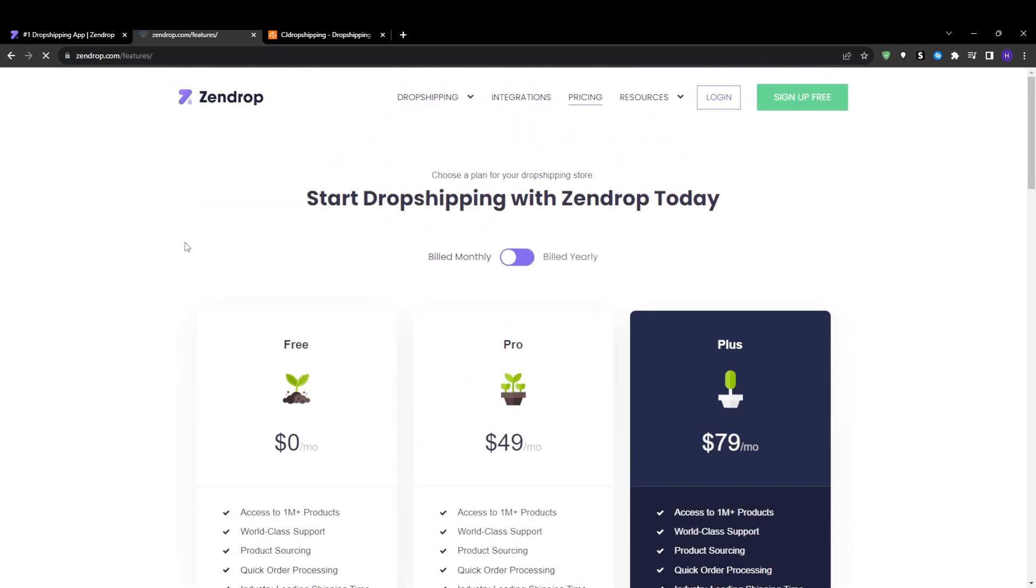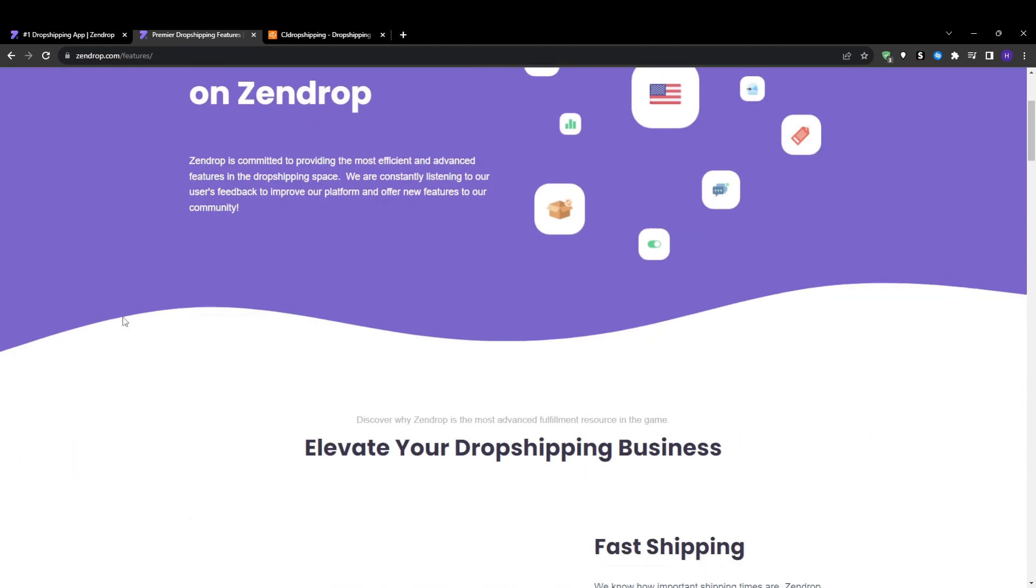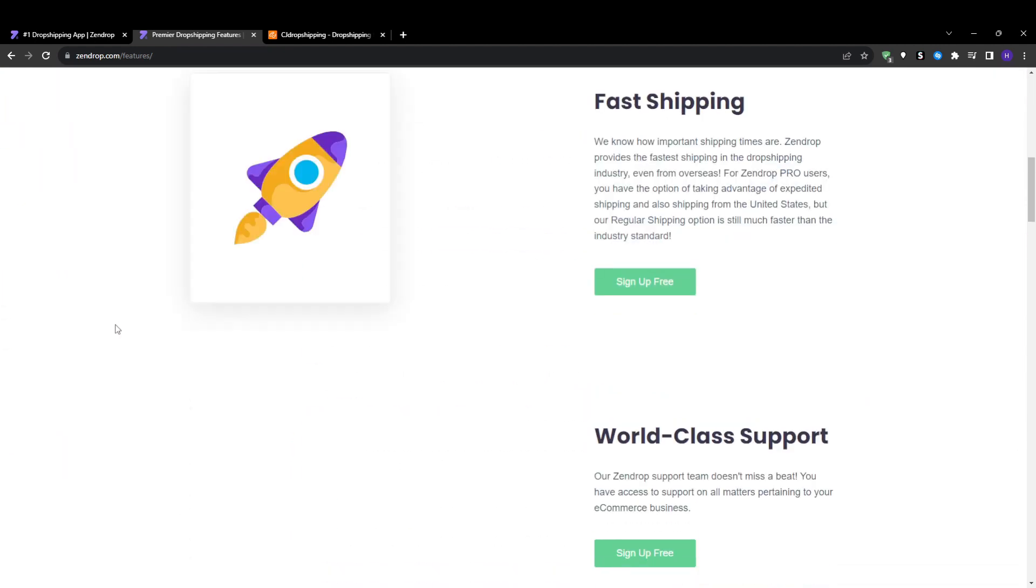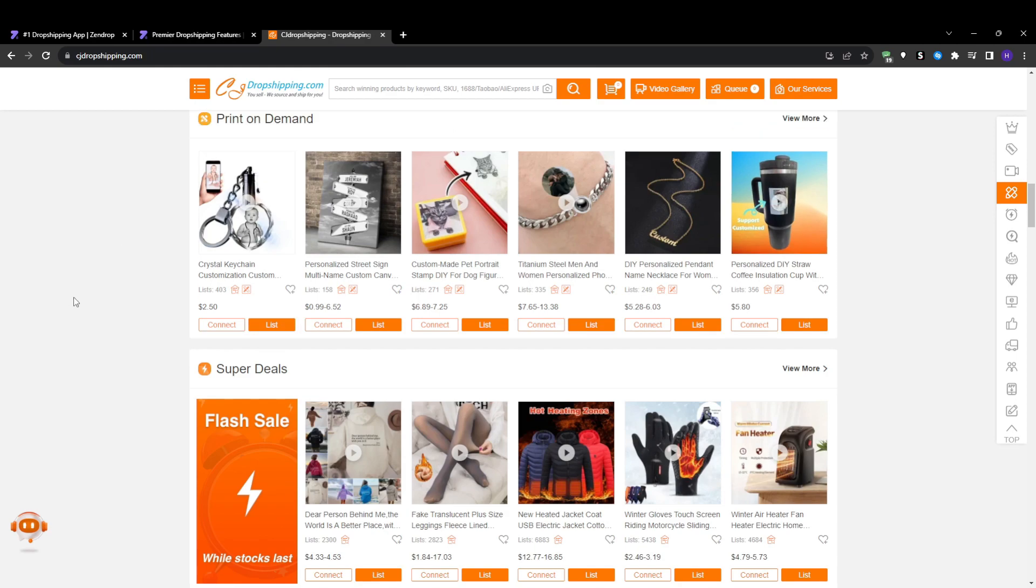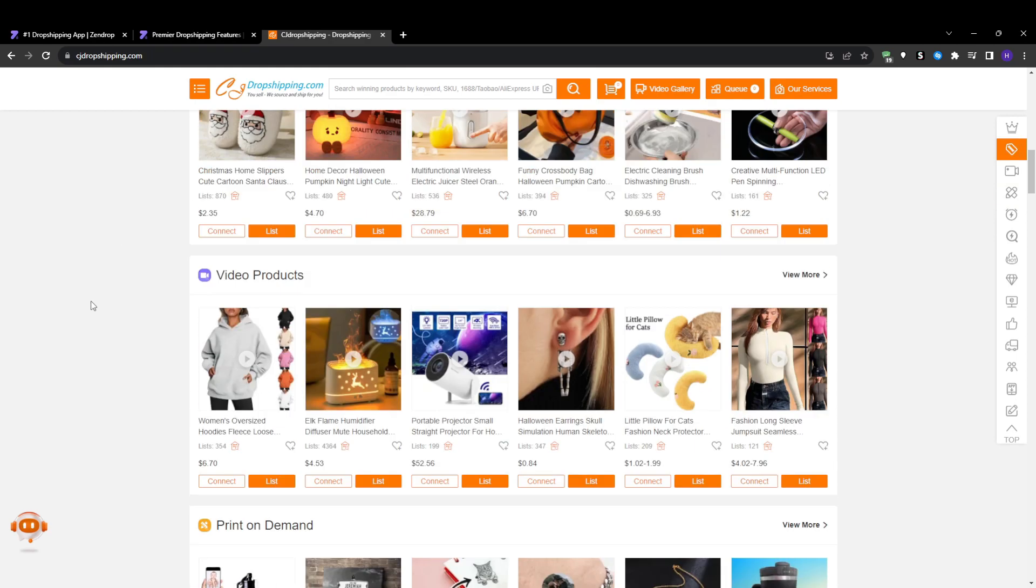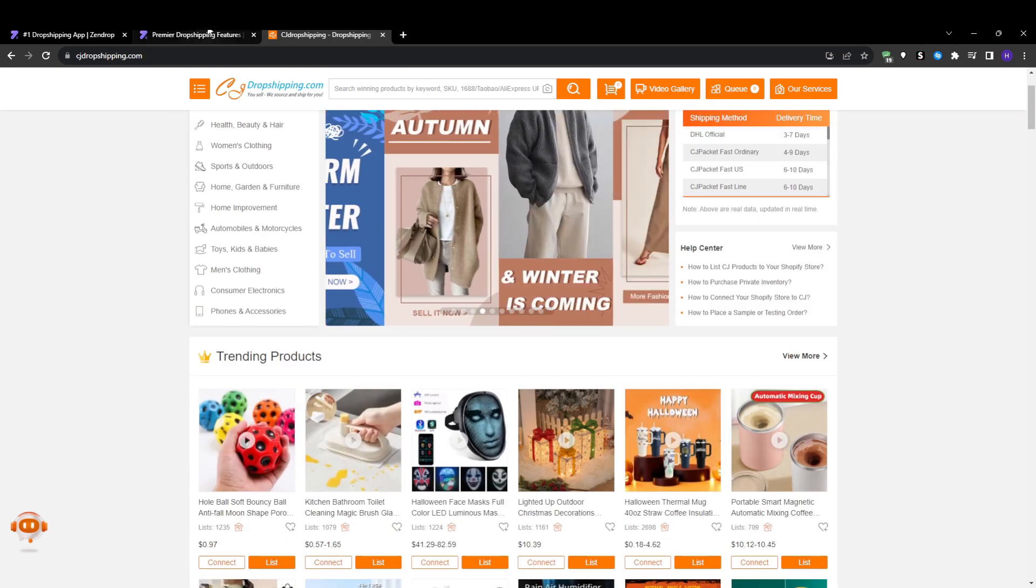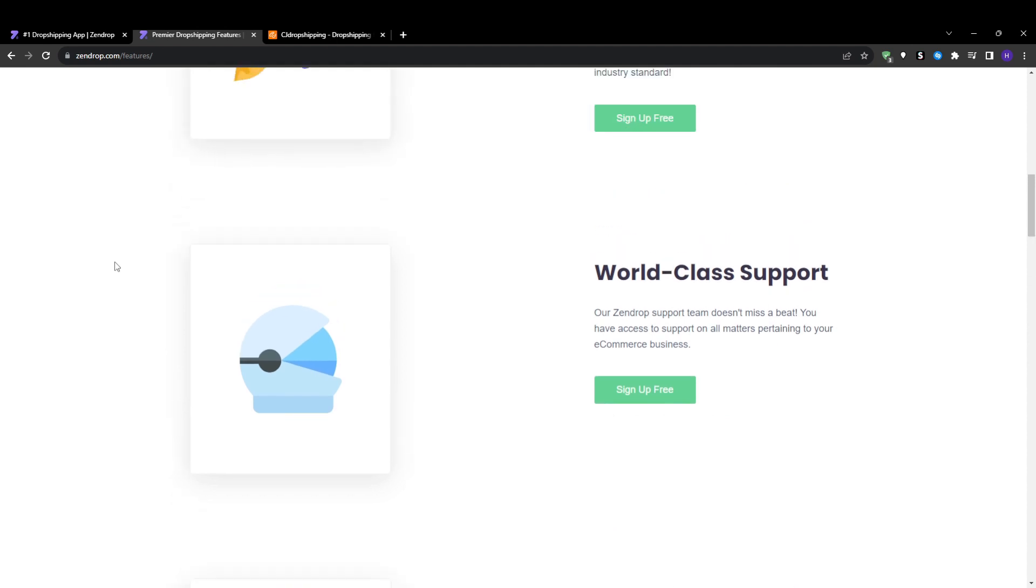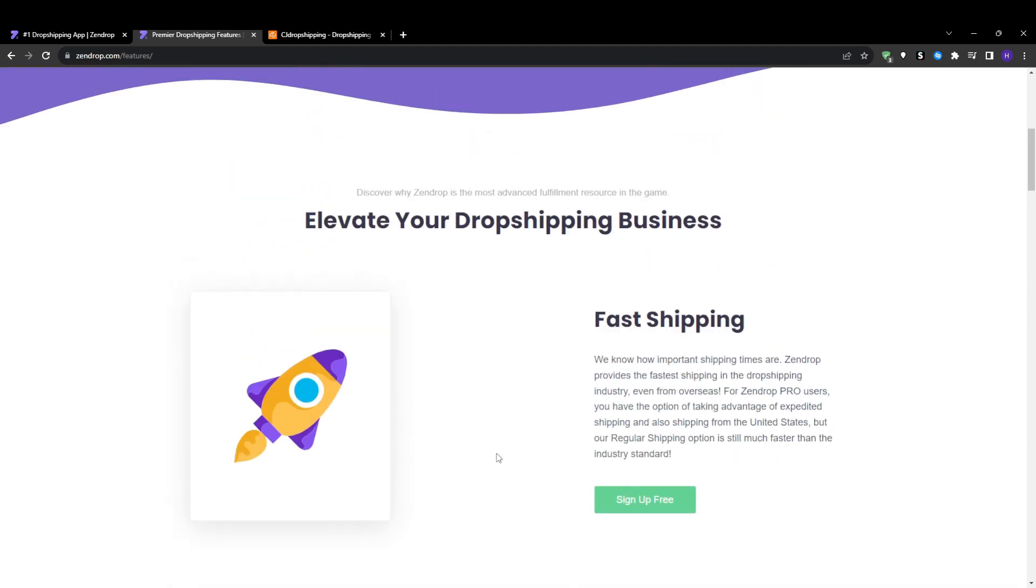But Zendrop makes it easier to identify trending and best-selling items in any category through their proprietary algorithms and data. However, with some manual research and keyword testing you can also find winning products on both platforms. I would give slight edge to Zendrop here for the trend analytics that simplify early product research before you have sales data, but both of them provide huge catalogues at affordable rates accessible on demand.